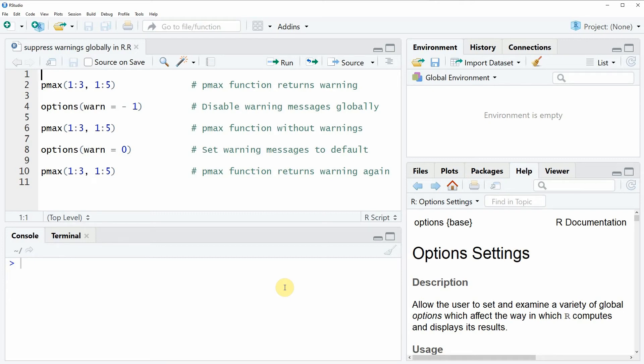Hi, this is Joachim for statisticsglobe.com and in this video I'm going to show you how to suppress warnings globally in the R programming language.